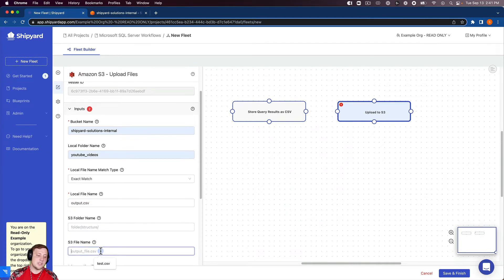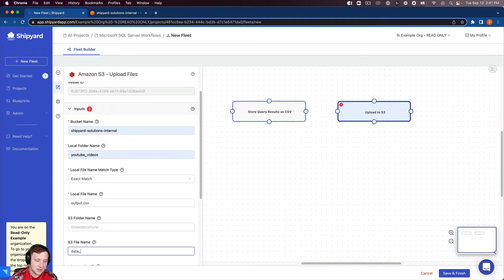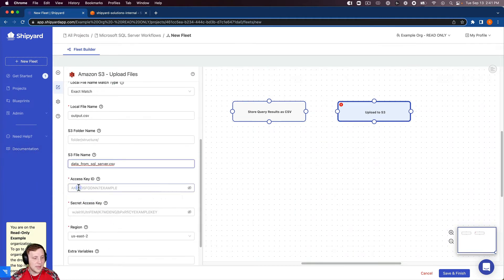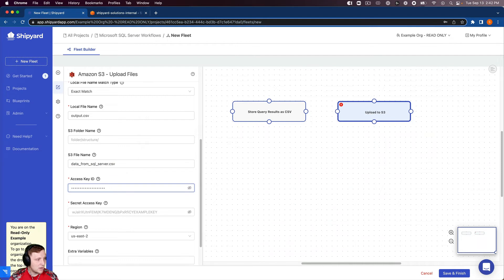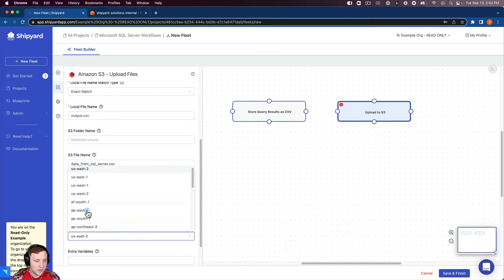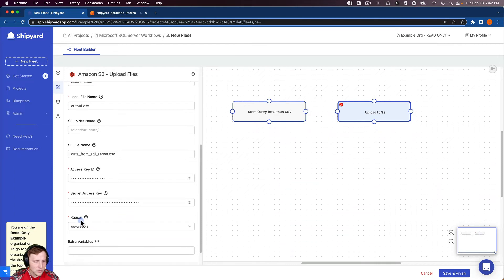So our access key ID, I'm going to grab that, paste it in there. And our secret access key as well. And then region, we're in West 2.